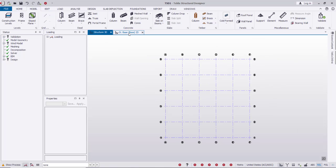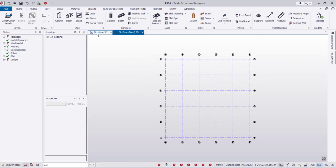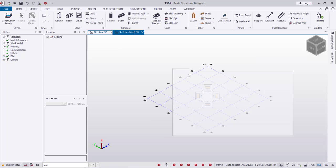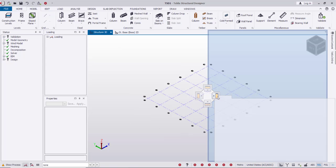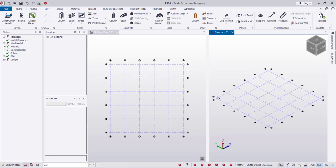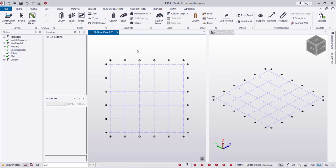Next, next, finish. These are the grids, and here I have a 3D view and a 2D view. By dragging the 3D view I can tilt to two windows.